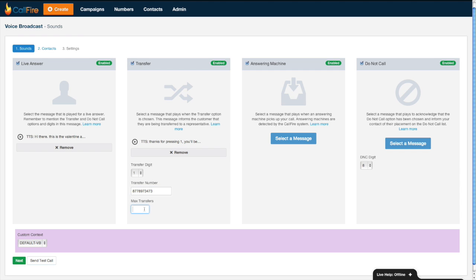Max transfer refers to the total number of transferred calls CallFire will accept before pausing the campaign. Let's say that I only have two folks in my office who can take those incoming calls. If I have max transfers to two, CallFire will pause the campaign and only resume the broadcast once one of those lines is free.